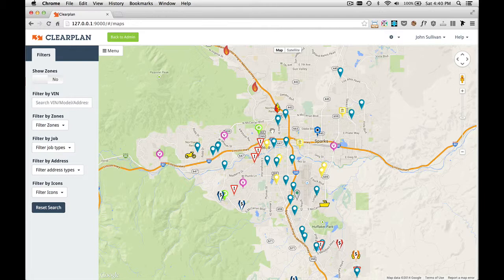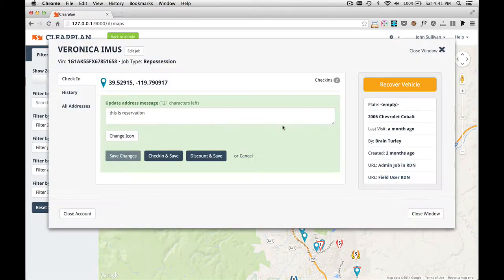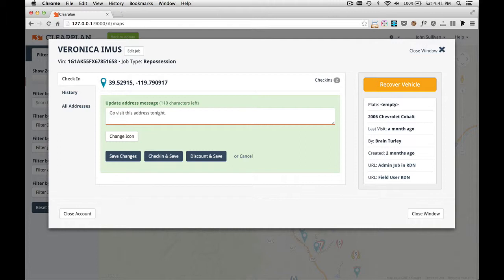The ClearPlan map is not only for drivers. This is a great place for admin. Let's say for example that this icon right here, which is the 2006 Chevrolet, the admin wants to leave a note for the driver. The admin can come in here and change this note. The admin can come in here and say, go visit this address tonight as the note.